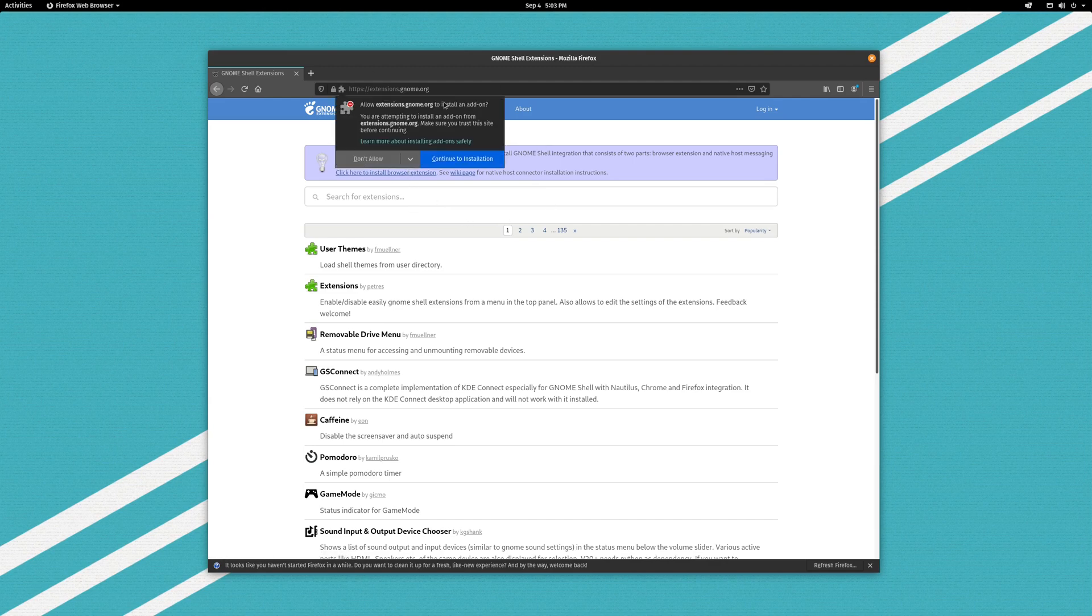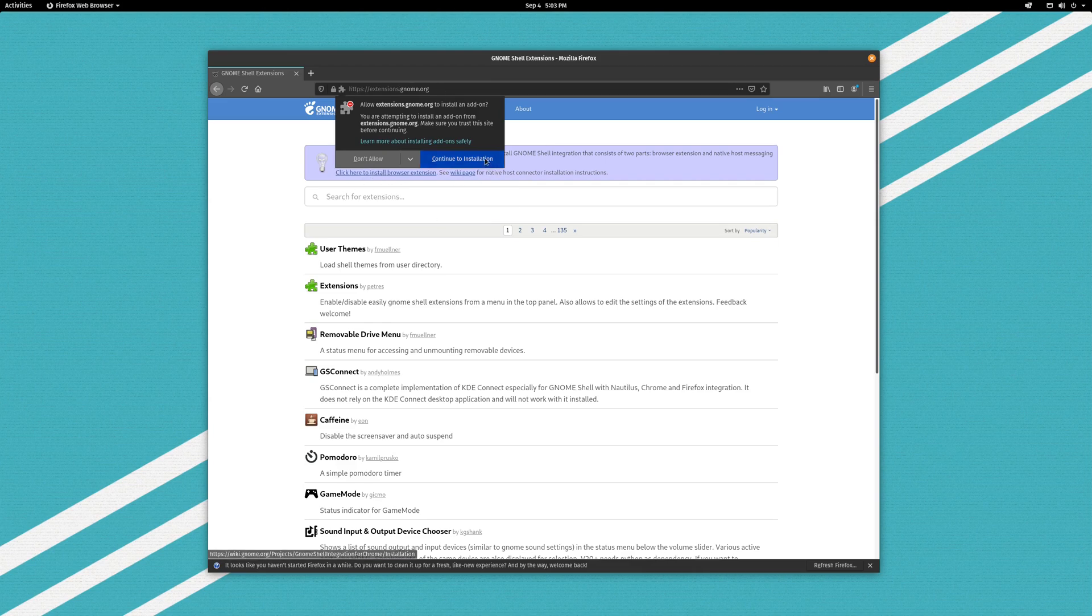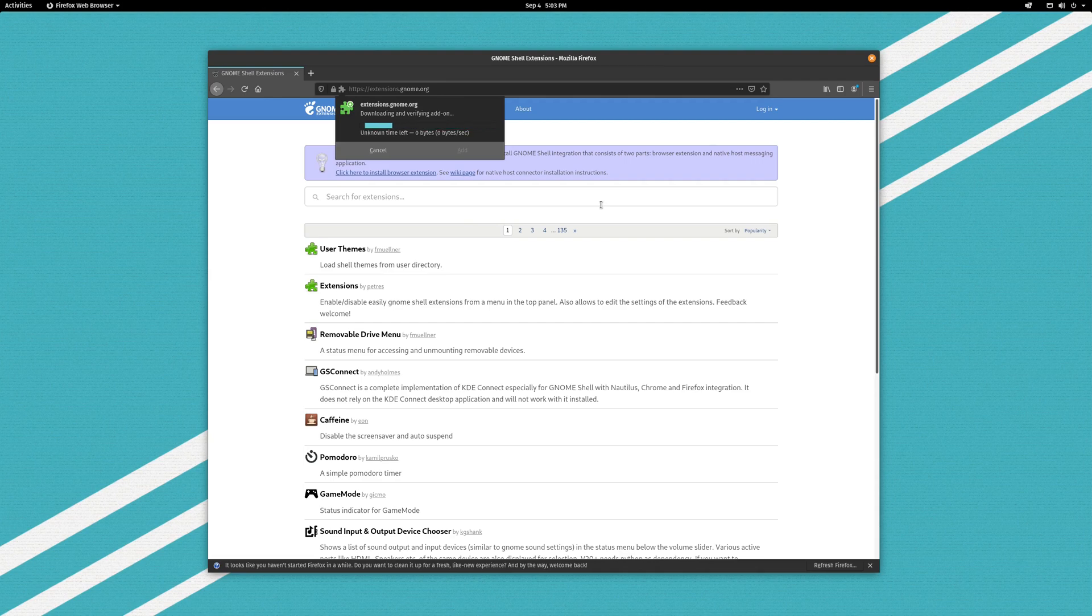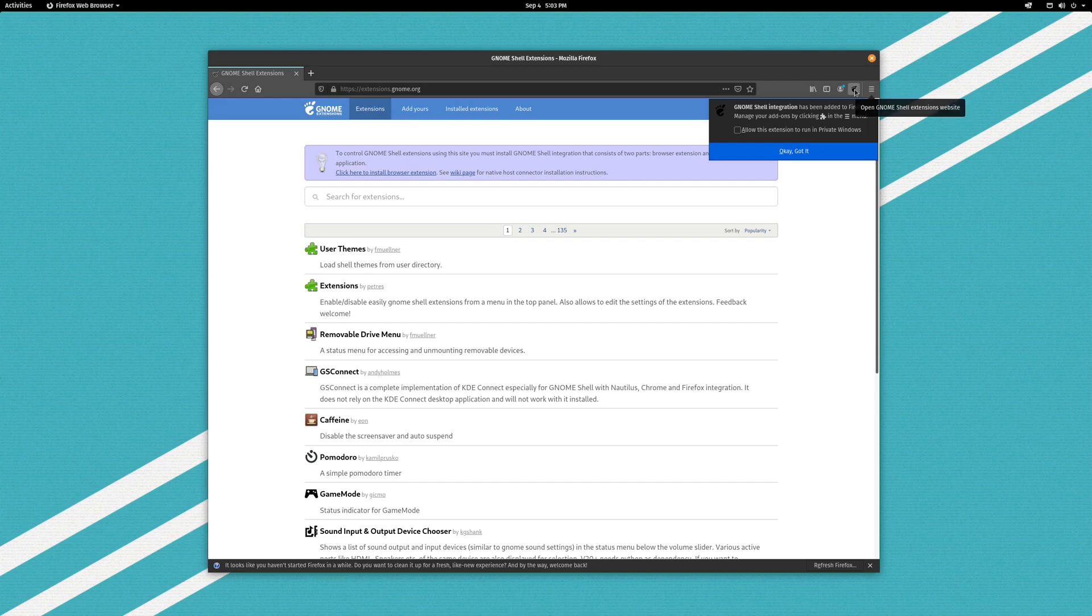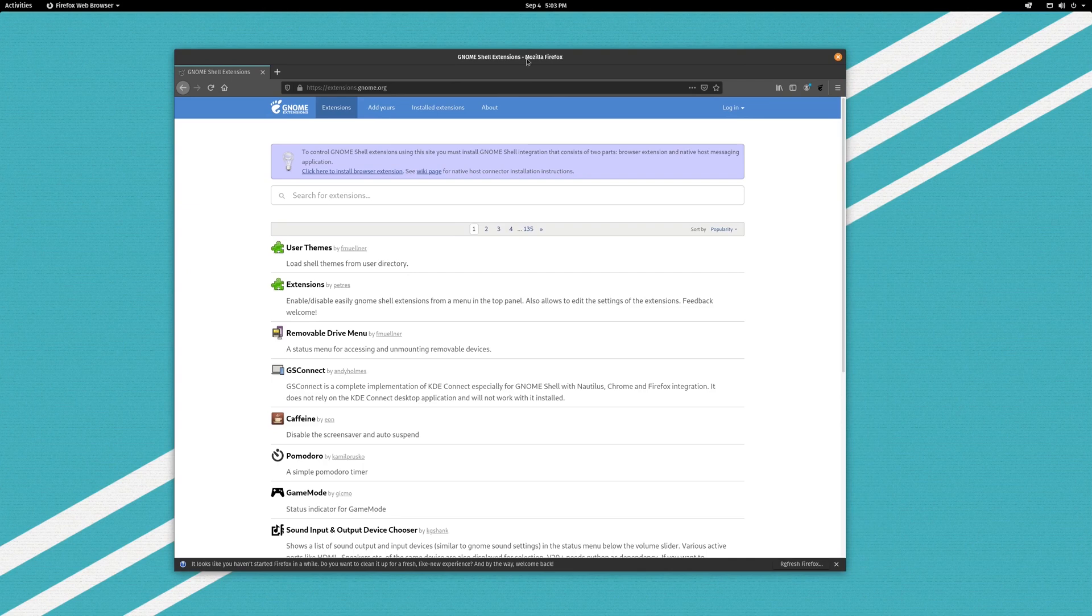So you're going to want to make sure in Firefox anyway you're going to want to go to extensions.gnome.org, click on the 'click here to install extension' and just hit continue, and it will install the extension and add it and you now get the little GNOME logo going on right here. So now we are able to install extensions from the web browser.